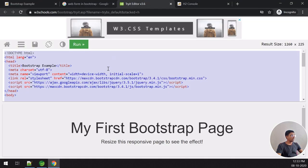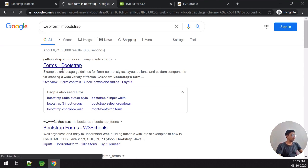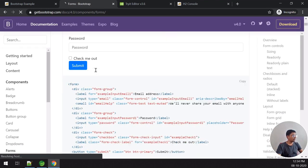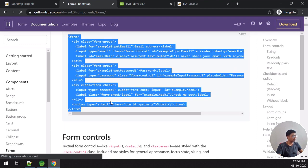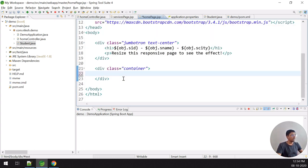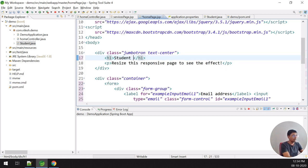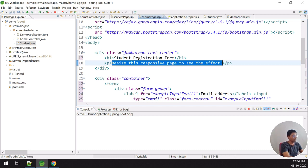To create the form, I'm using a Bootstrap design — I search for a web form in Bootstrap, copy an example, paste it into my project, remove extra code, and change the title to 'Student Registration Form'. I add a college name like 'XYZ College'.